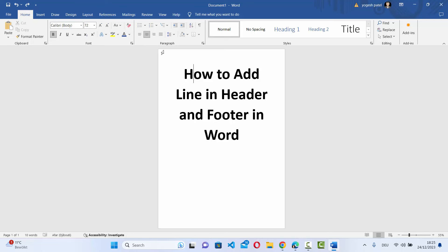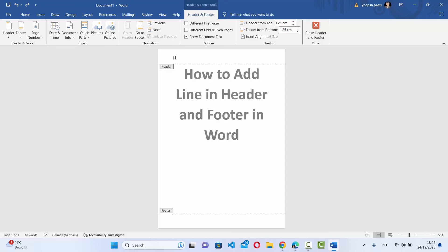First of all, click on the header section in your Word document. Clicking on the header section is going to highlight the header and footer section, and it's also going to open the Header and Footer tab.